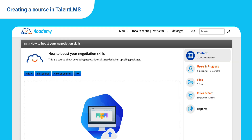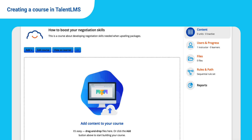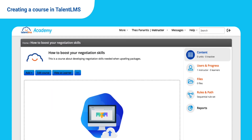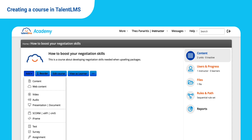To add content, you automatically switch to Instructor. From here, you can either drag and drop your files or build your content manually. We're going with the second option. Click Add and create your first content unit.